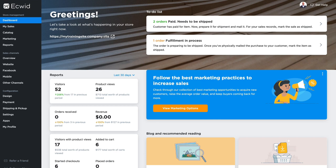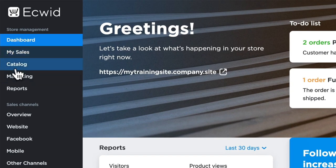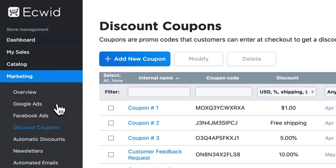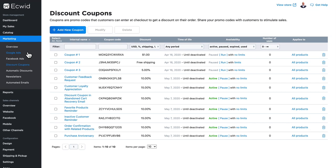Shoppers love coupons, and with Ecwid creating coupons for a wide variety of use case scenarios is really simple. Head over to marketing and click on discount coupons. When your store was created, Ecwid set up 10 different coupons that you can use as templates and understand how coupons work.